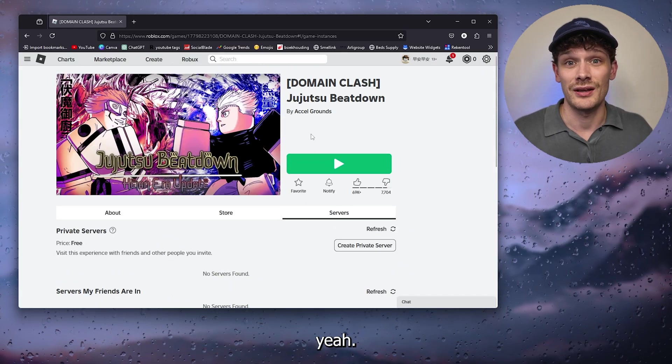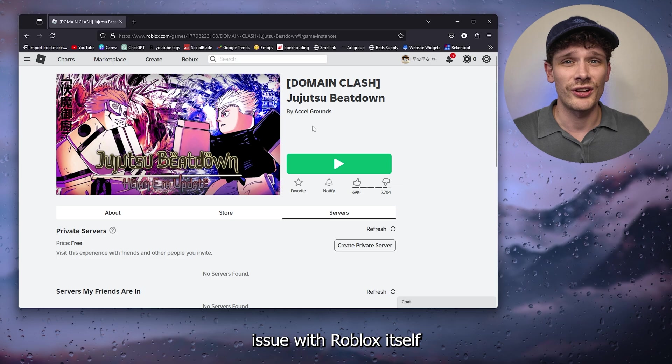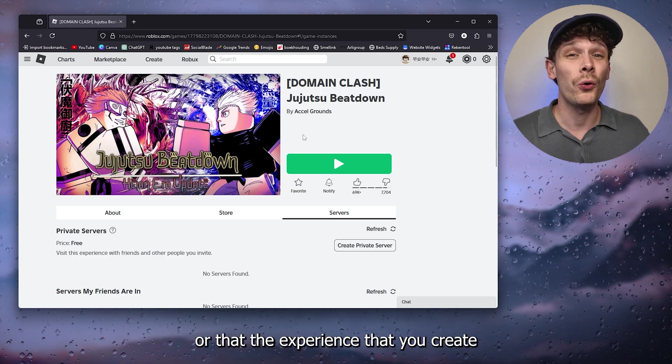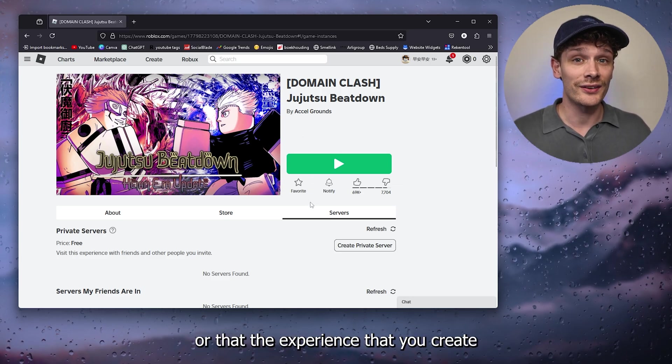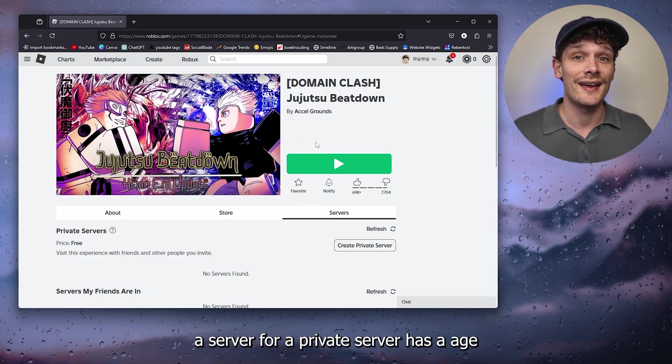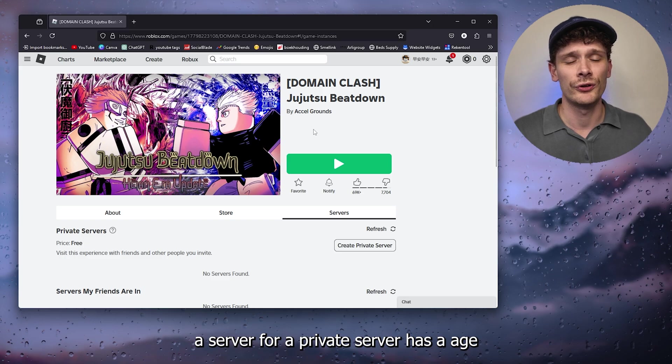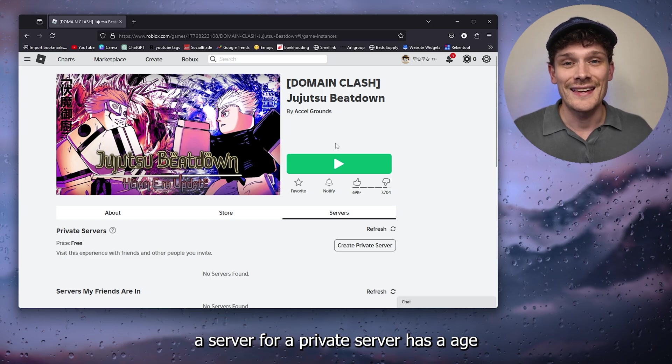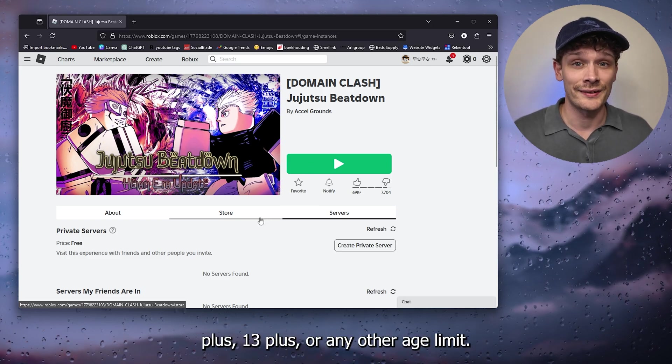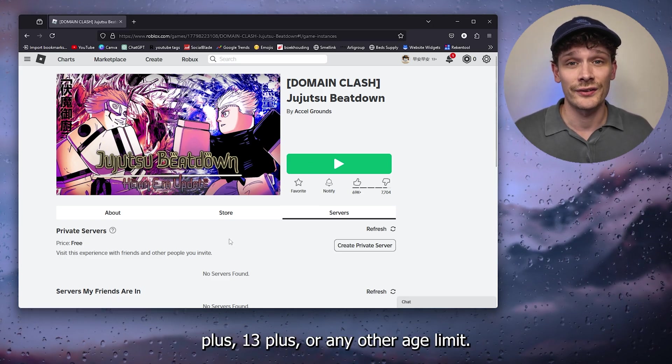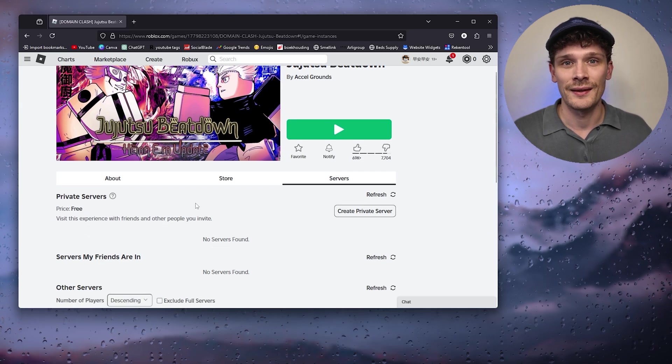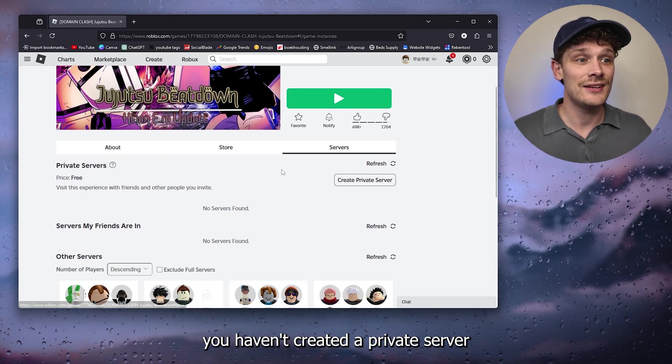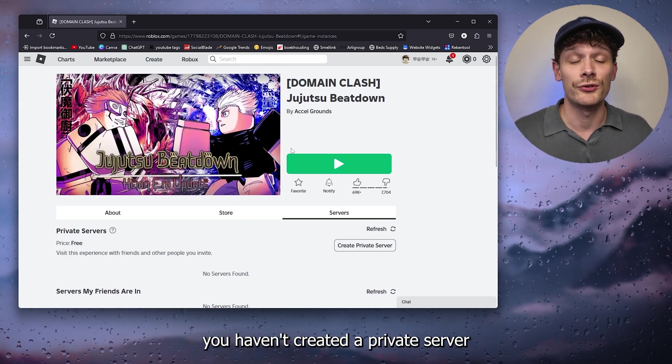Or that the experience that you create a private server for has an age limit of 17 plus, 13 plus, or any other age limit. Now let's say you haven't created a private server for the experience yet, then it's probably your parental control settings.